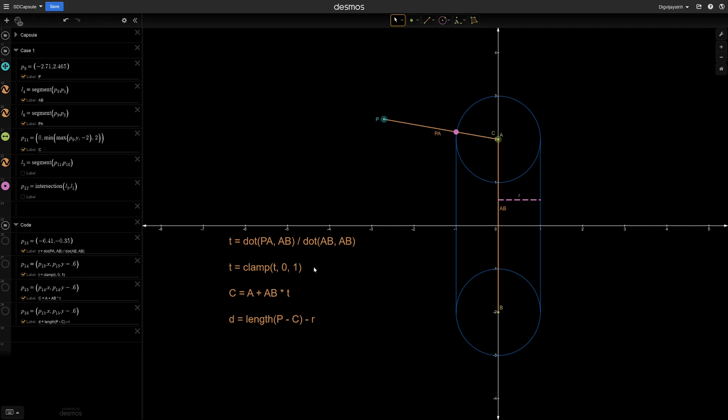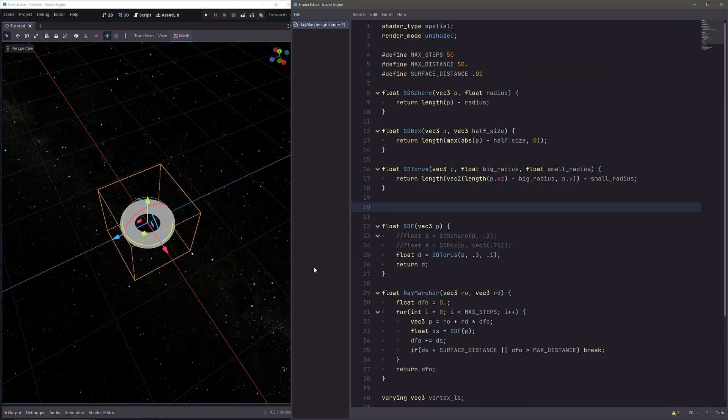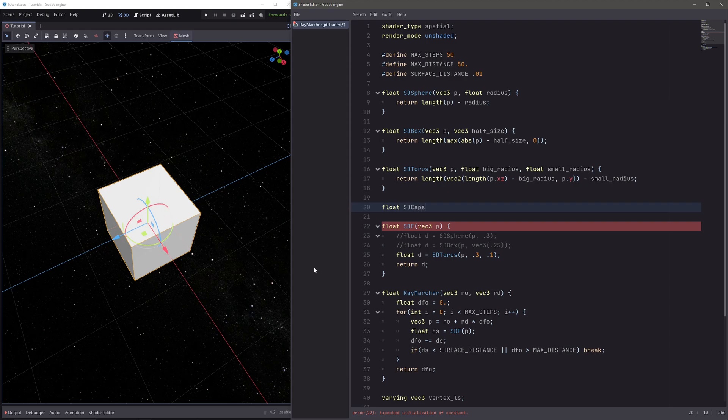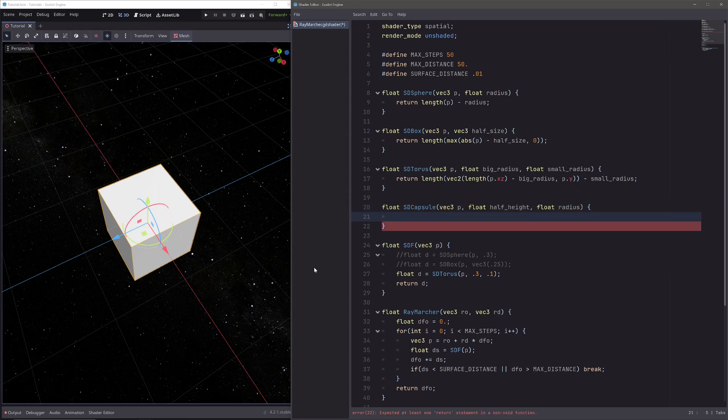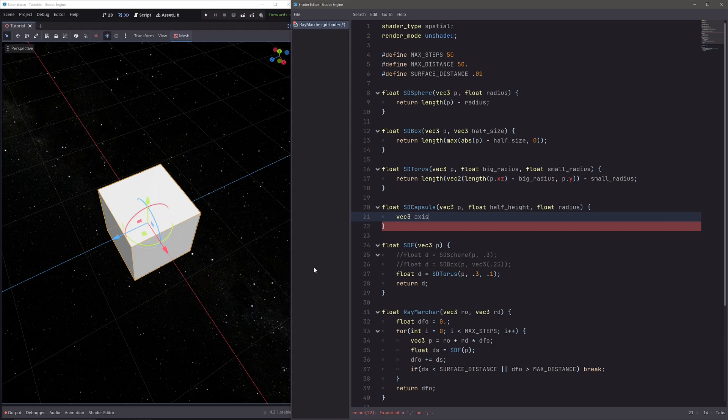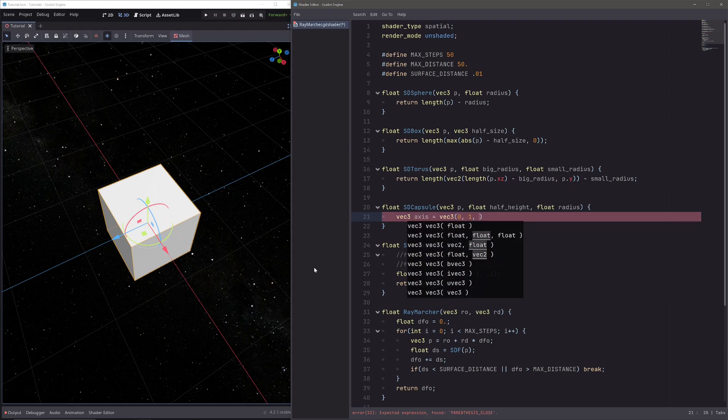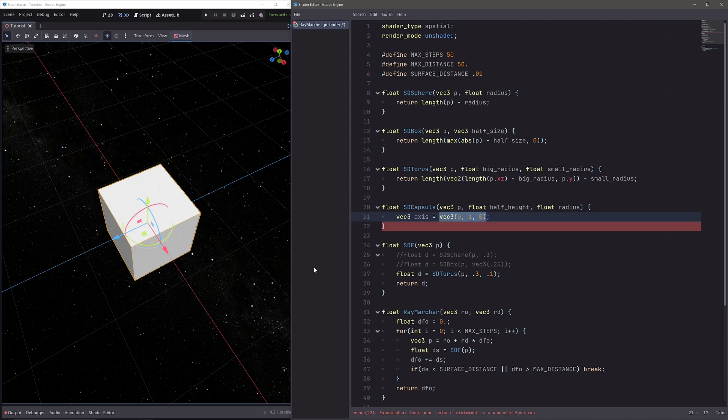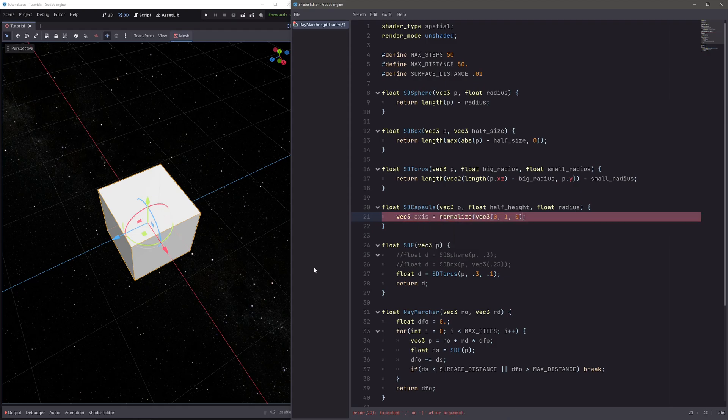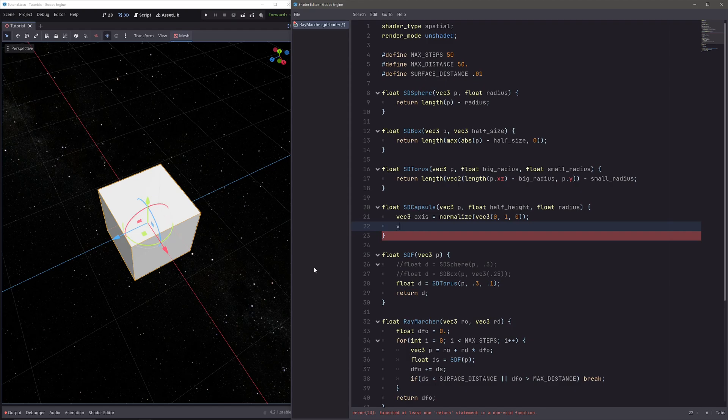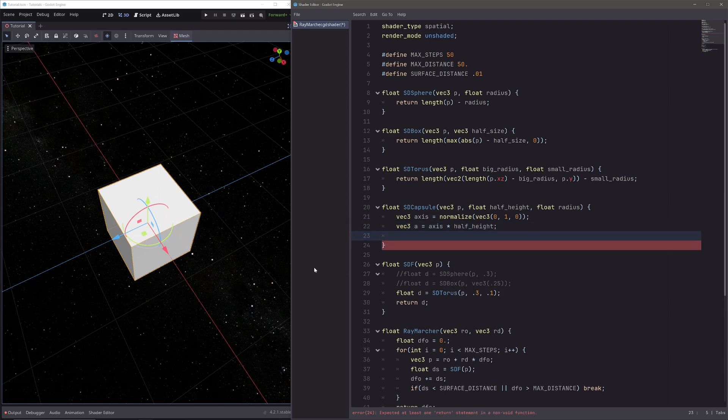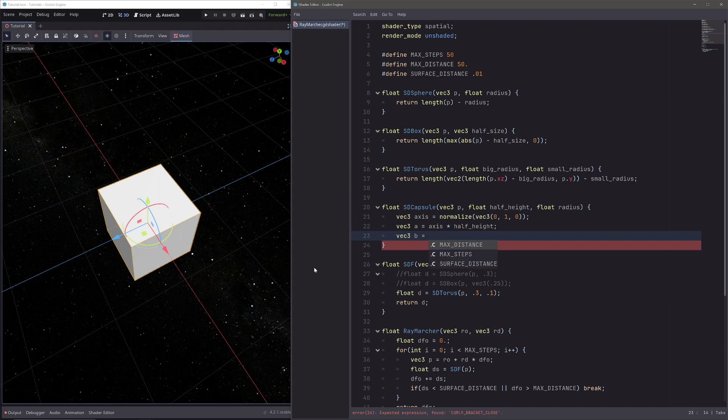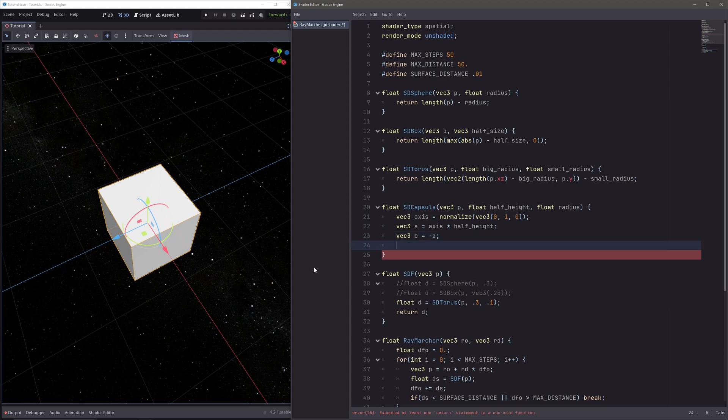Now let's try this in our shader. Here, let's make a function for capsule, so float sd_capsule. Then it will use p, half height, and radius as inputs. Now in the example we already had points a and b, but here we need to calculate them. So first let's go vec3 axis. This will define the orientation of our capsule, and I want to make it stand parallel to world's up axis, so vec3 of 0, 1, 0. Now here the length of vector is already 1, but if you will use different numbers here, you need to normalize it. Then to find a, let's go vec3 a equals, and I will move in axis direction half height units. And b will be exactly opposite from a, so I can simply go vec3 b equals minus a.